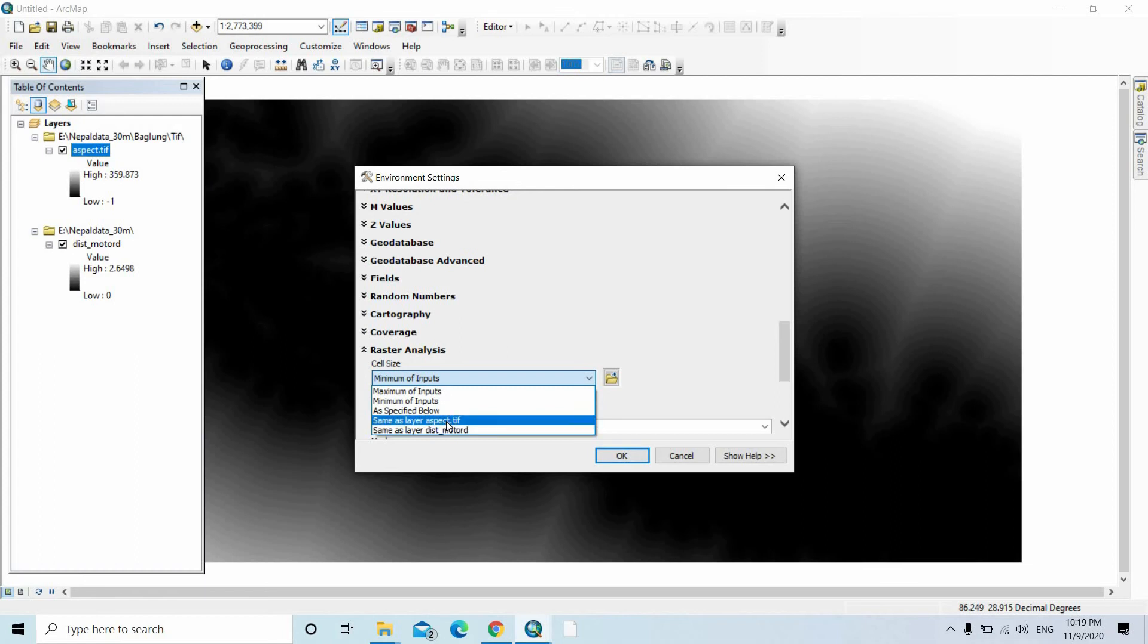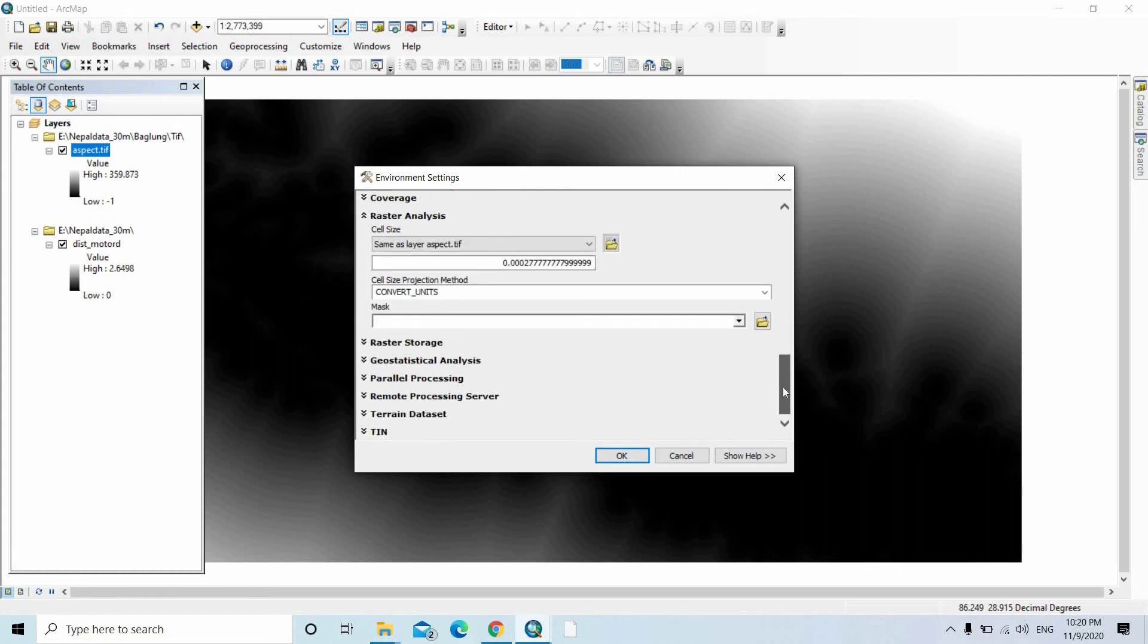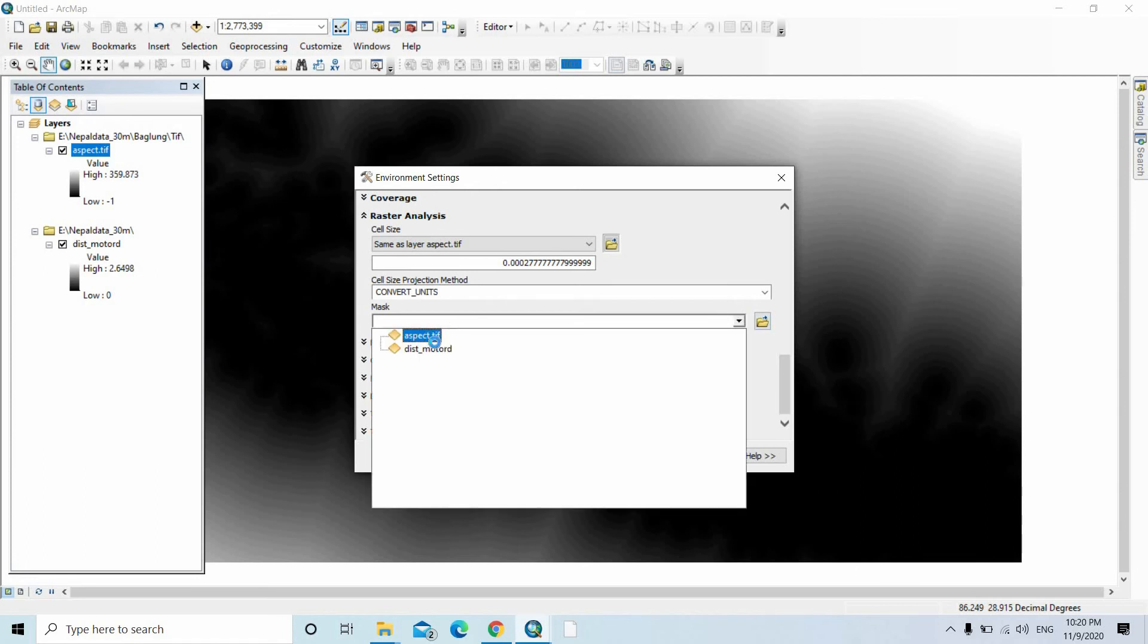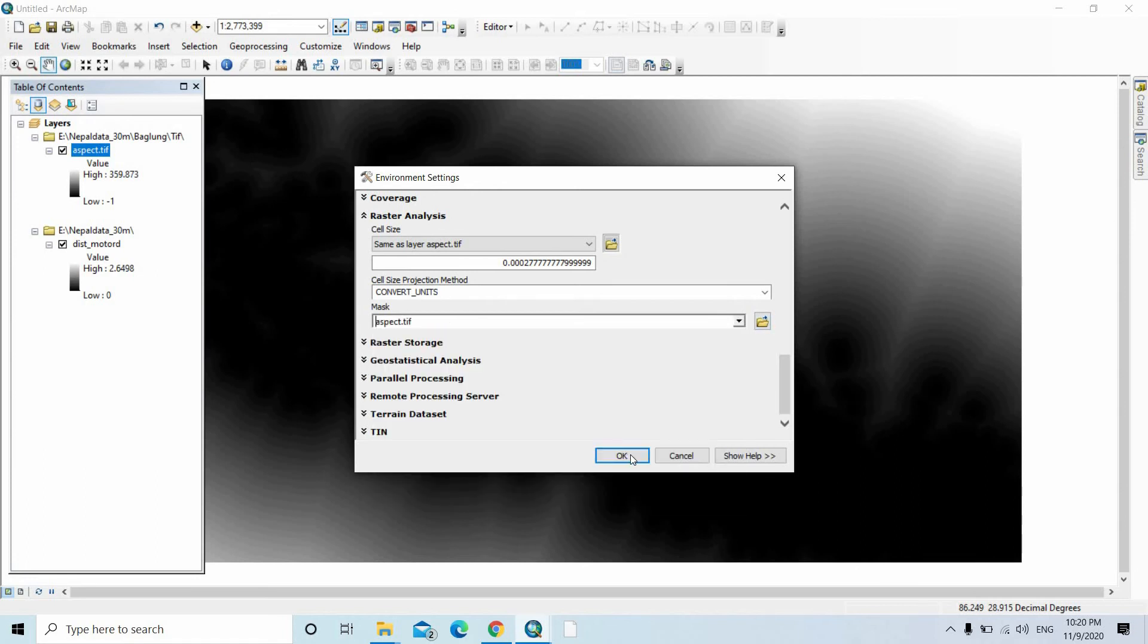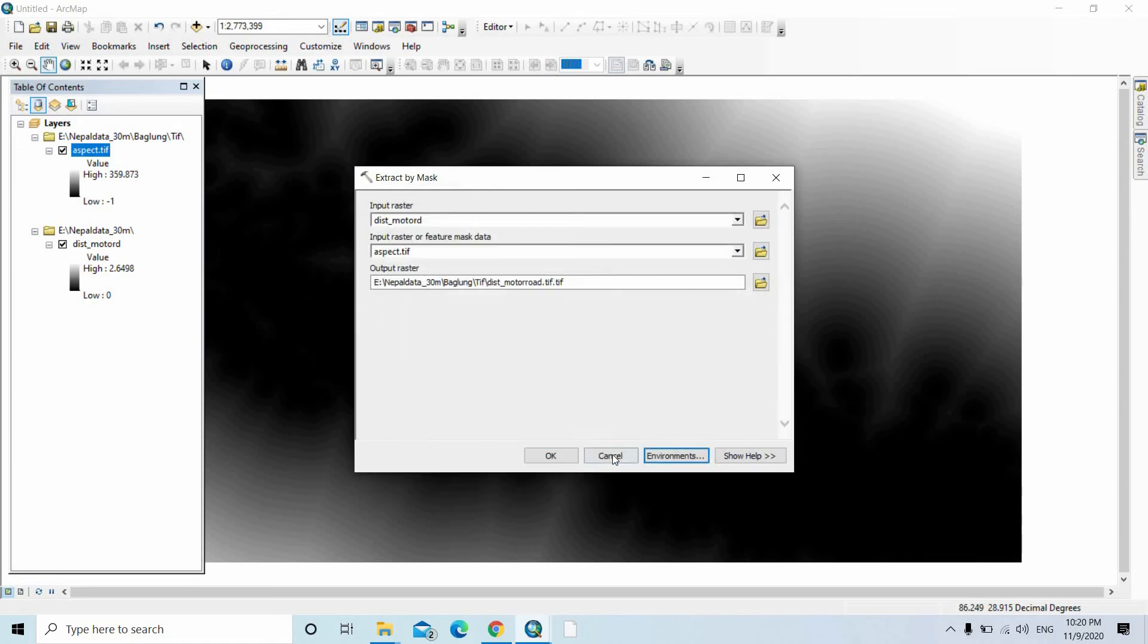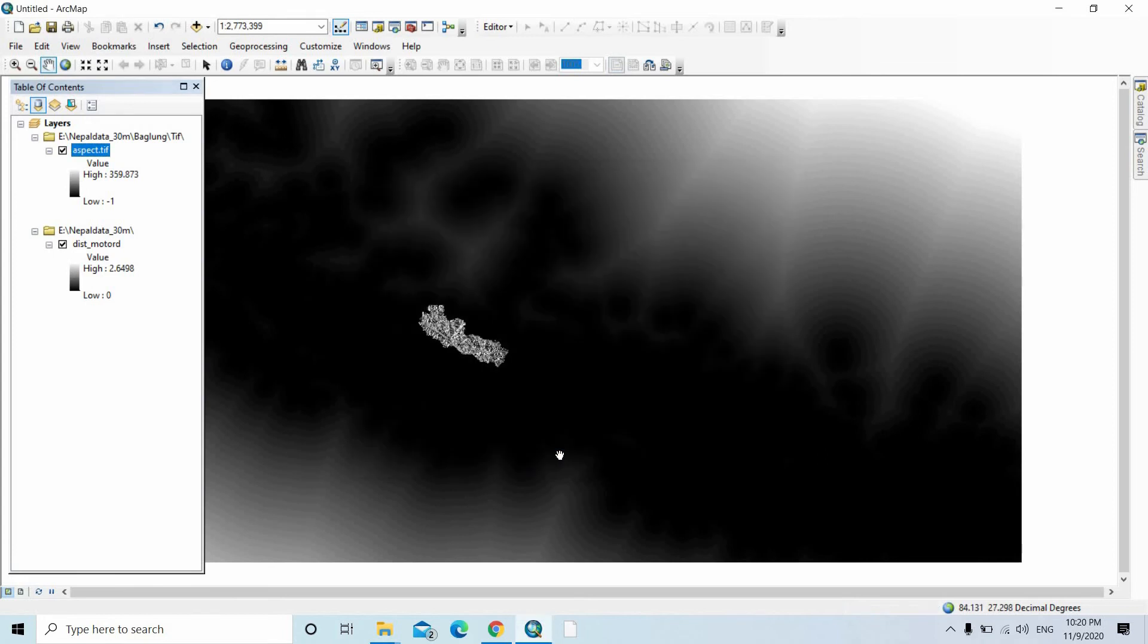Snap raster same as the aspect, cell size in Raster Analysis same as aspect, mask is aspect. Then click OK, then click OK.